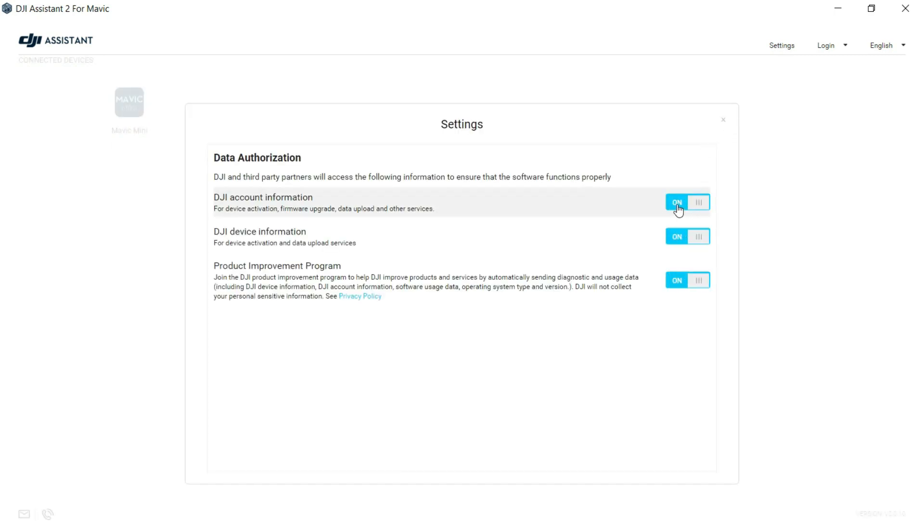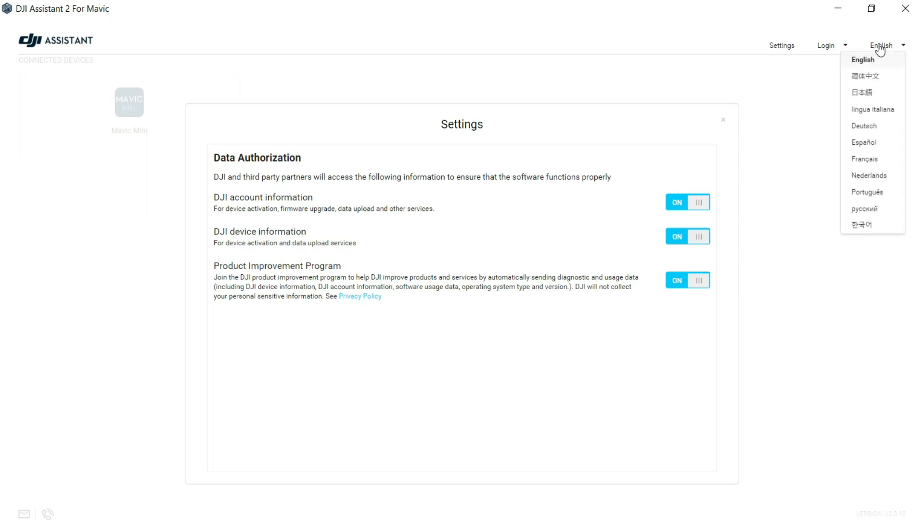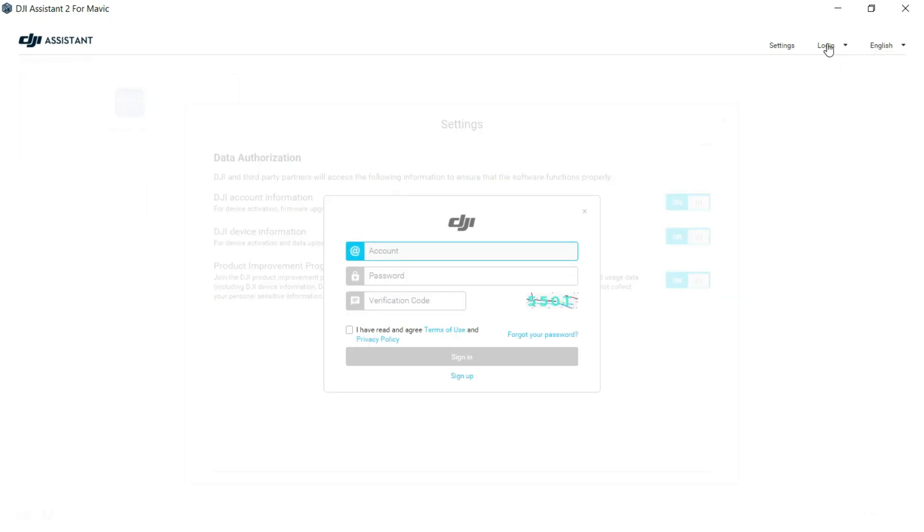You've got a few other things like data authorization - any of these you can click on or off. You've got a selection of languages and of course this one here where you physically log in or create an account.